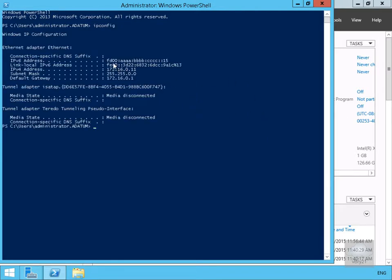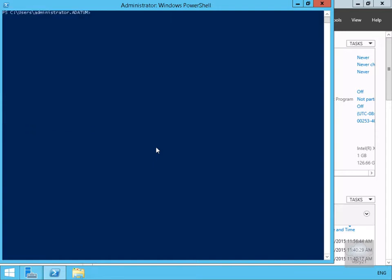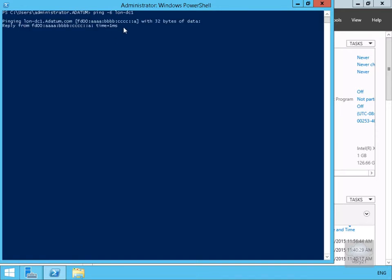We can see the IP address we typed in. Next we'll send a ping to verify this is indeed working. We'll clear off the screen and issue our ping. We'll do a ping -6 for IP version 6, Long DC One, hit return and as we can see we are getting replies back.